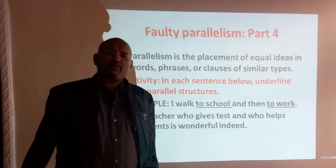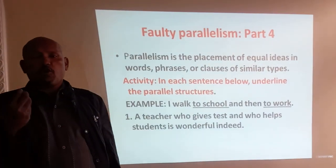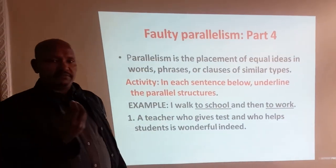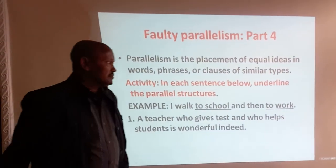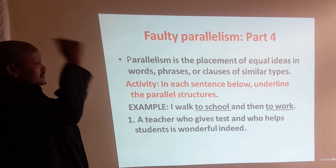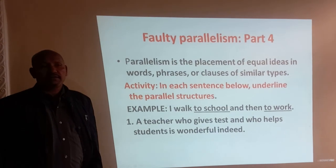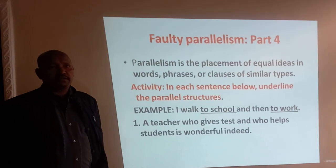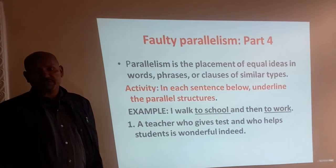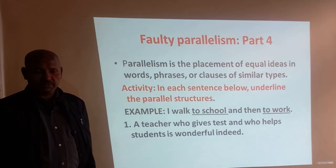Are you fine? I hope you are fine. Yes, this is part four of sentence errors.